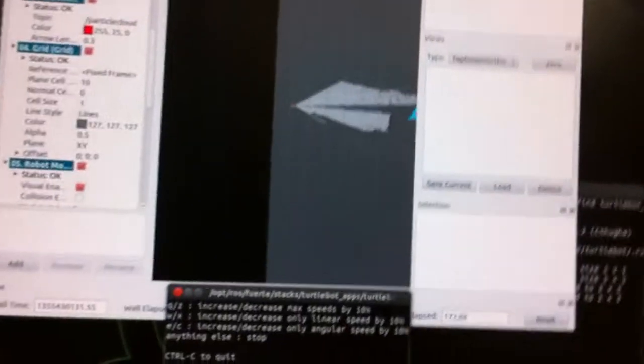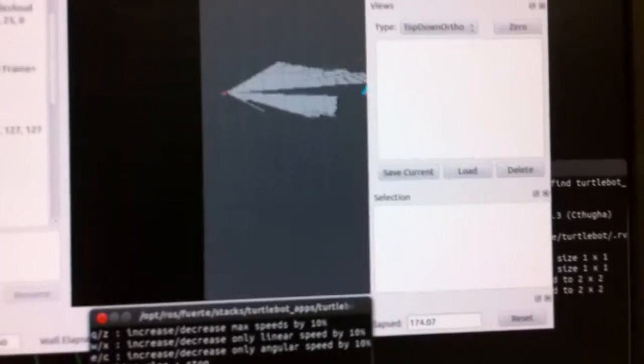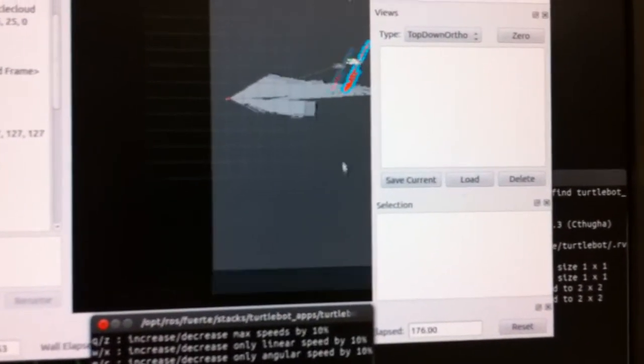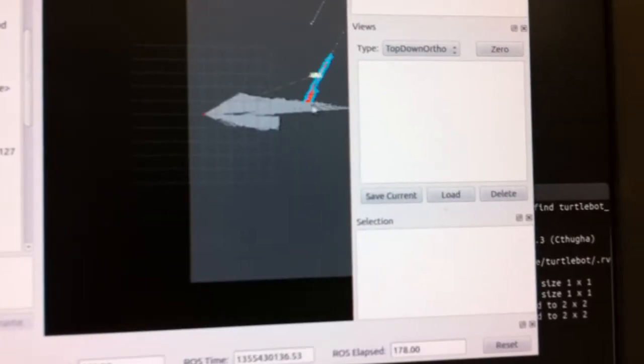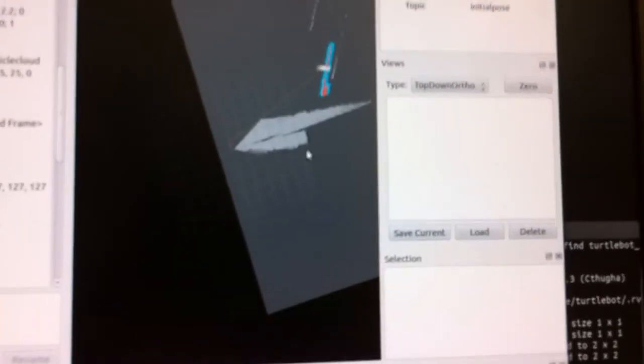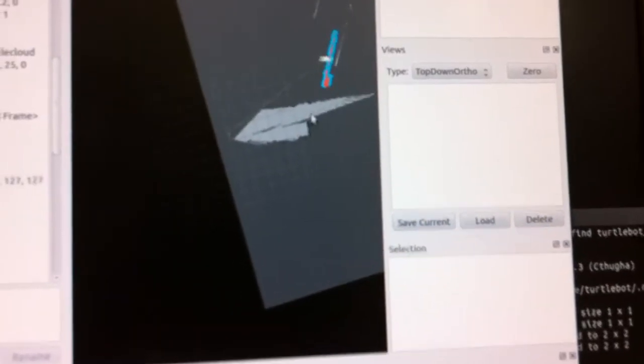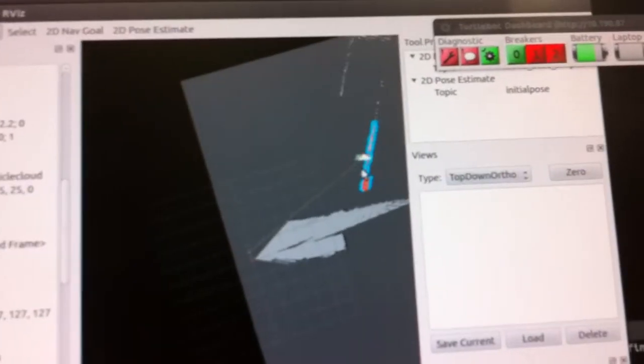So if we come back here to the map, we can see the robot is actually right there.